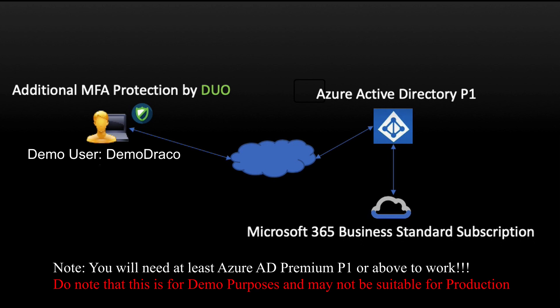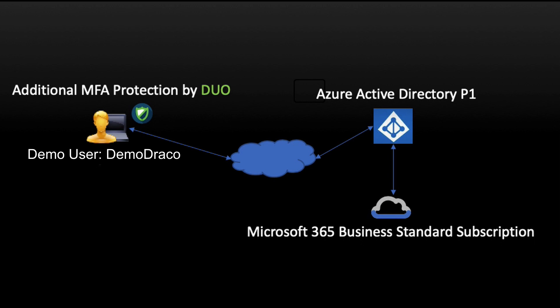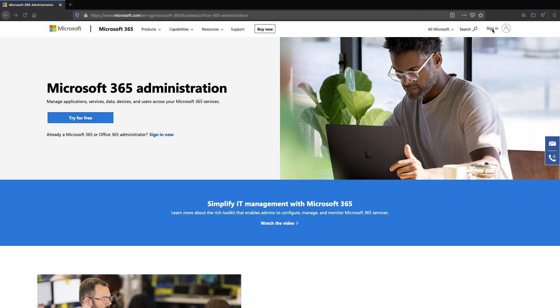What you are seeing here is a high-level view of the demo setup. I'll be showing you how to configure M365 and Azure AD P1 to work with Cisco Duo MFA.